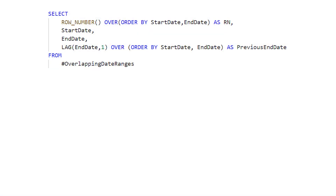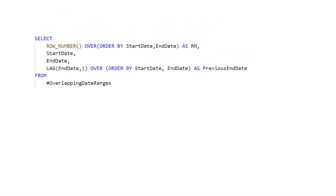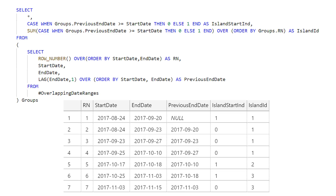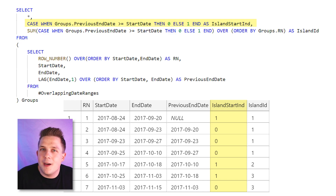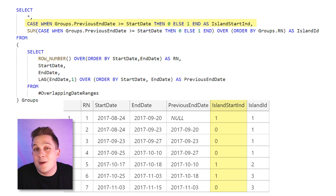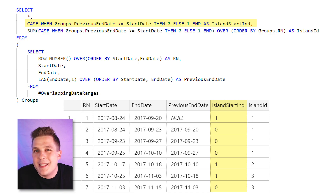In order to be able to use these two new fields easily, we're going to put that whole query into a derived table. Then in our new select statement, we're going to create two more columns. The first one is the island start indicator, which is simply a one or zero indicator that identifies when a row is the beginning of a new island. We don't really need this column for the final solution to work, but it's beneficial to see the output because the next column we're about to add makes a little bit more sense when you can see the data.